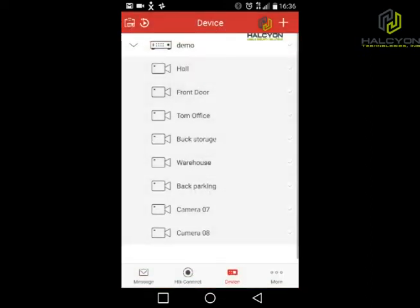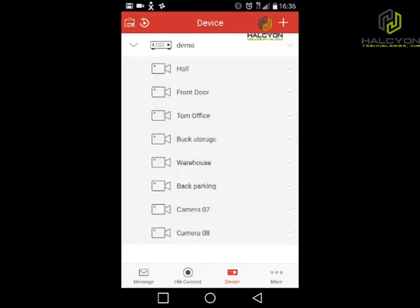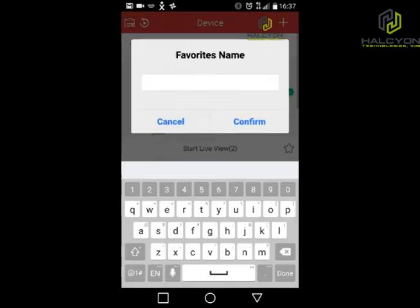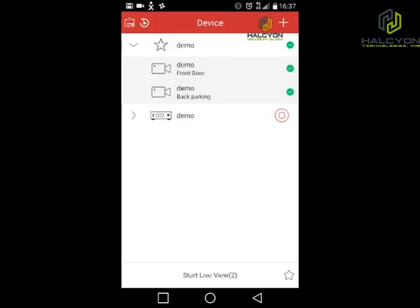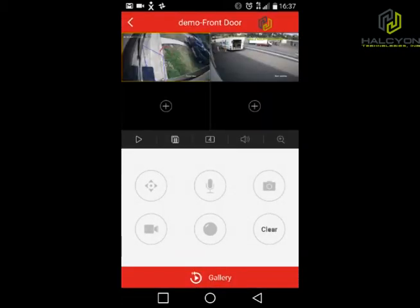The last thing I want to show you is how to create a favorite group so that next time you open the app, all the cameras in the group will come up. Go back to the main window, go to Devices, open your DVR, and select the specific cameras you want to add. Select all cameras you have — in my case, the back parking and front door cameras. After selecting, click the small star and give a name to the group. After clicking confirm, click the mark next to the demo group and click Start Live View — that brings up the selected cameras right away.